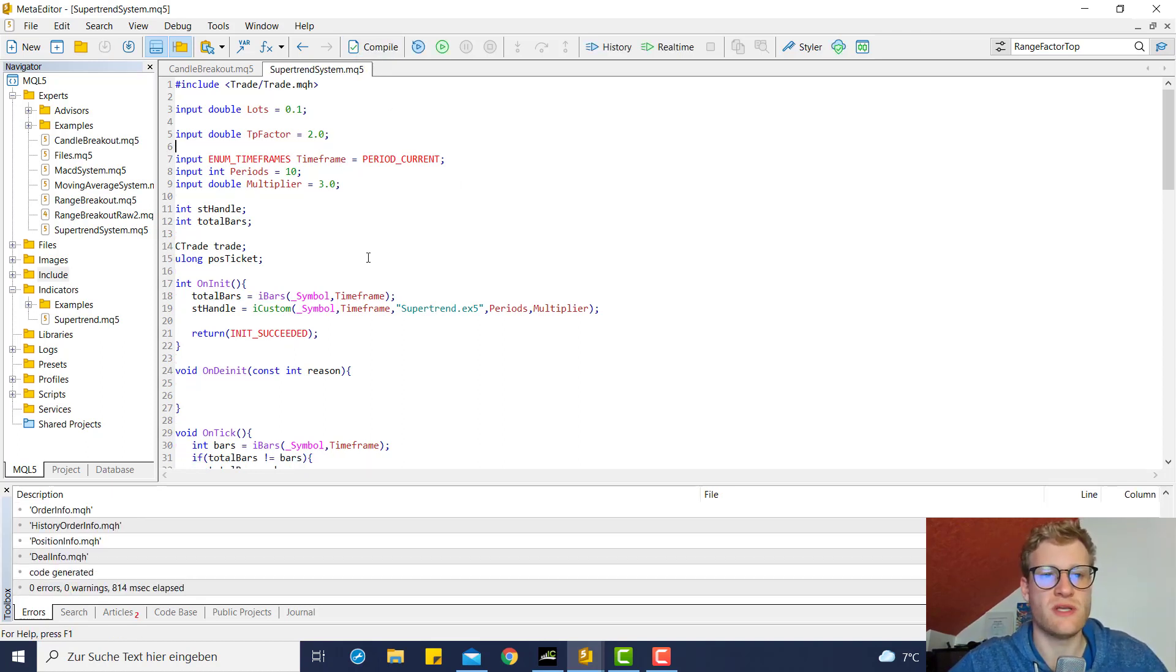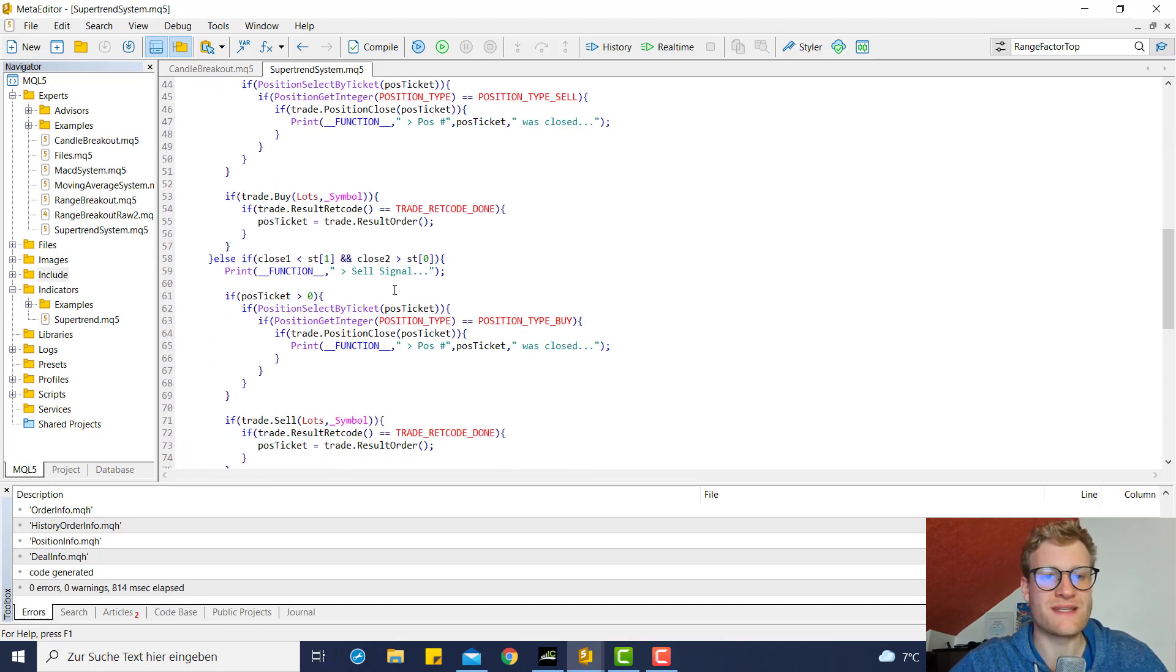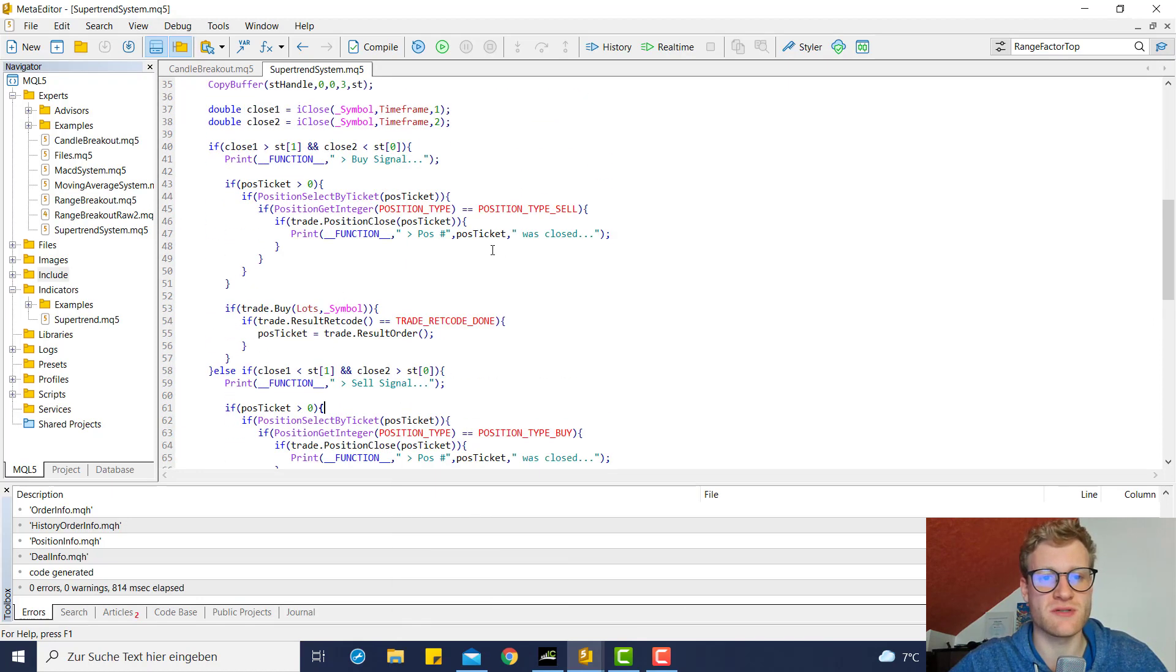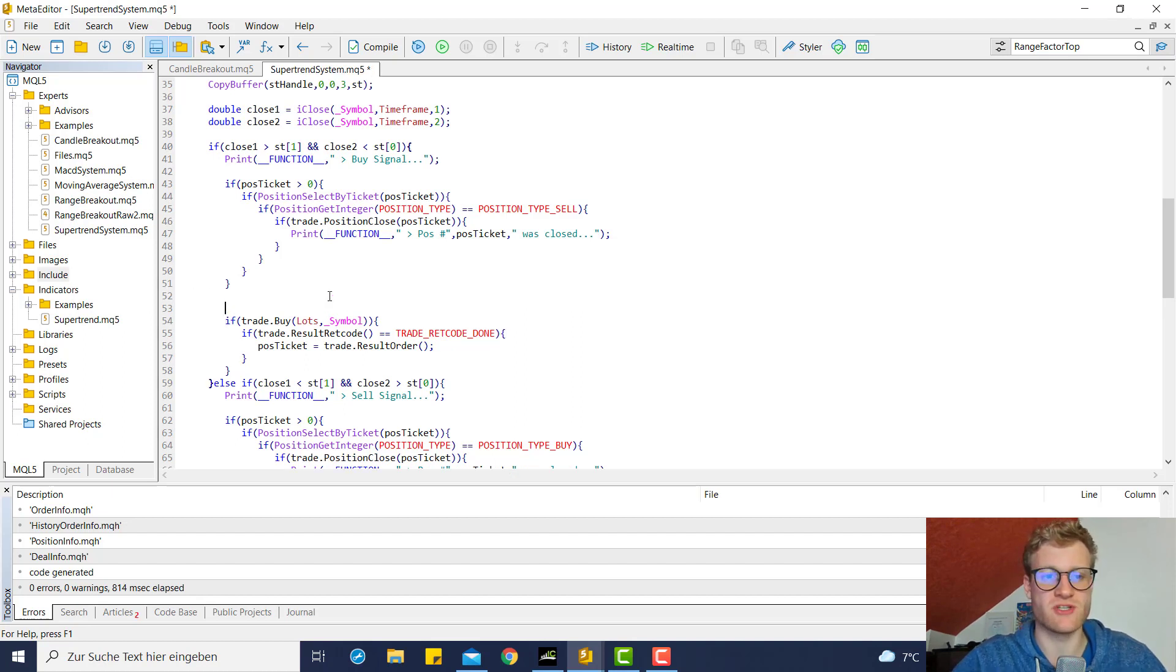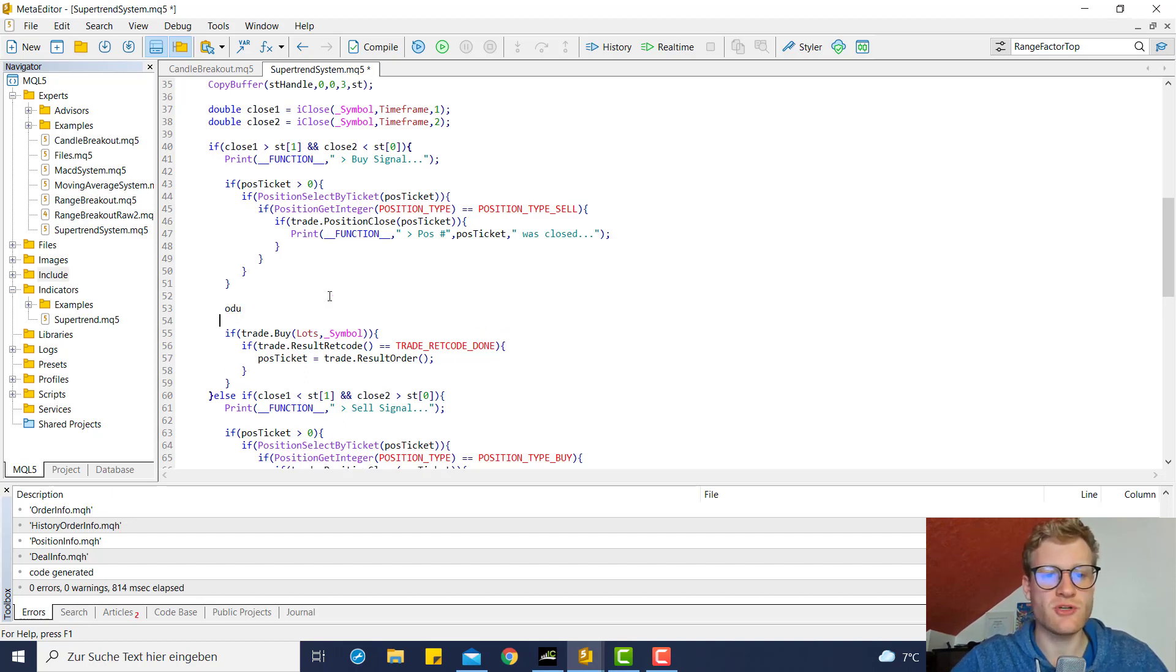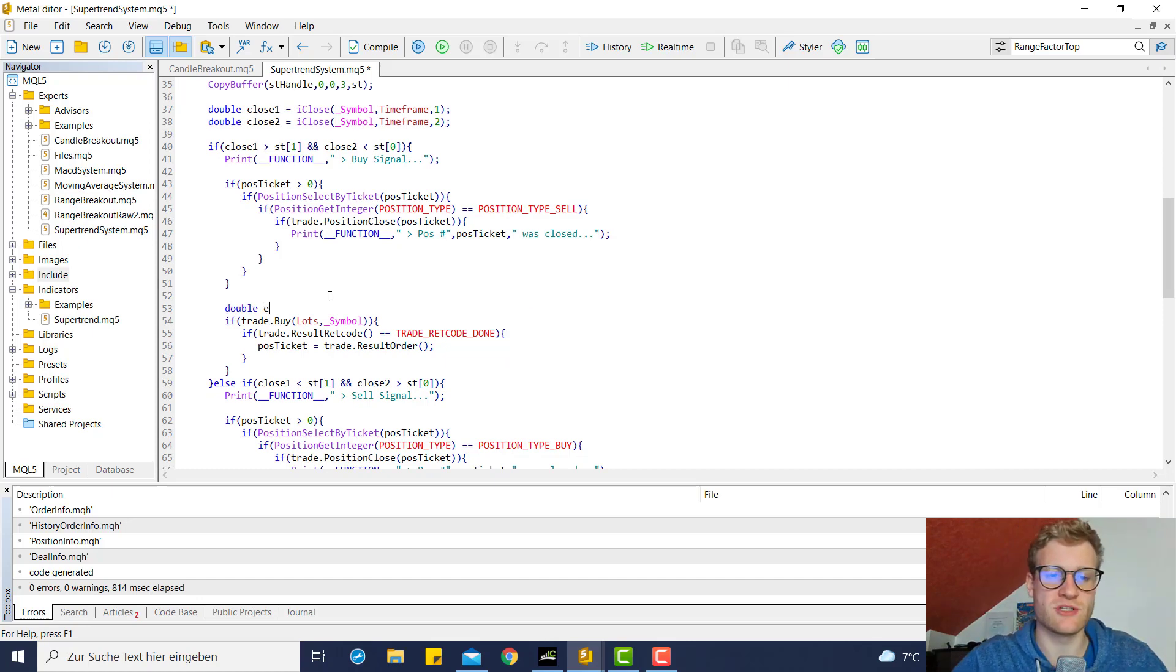What we want to do now is whenever we open a position - this is the part where we open a position - we want to calculate TP and SL before we open a position.